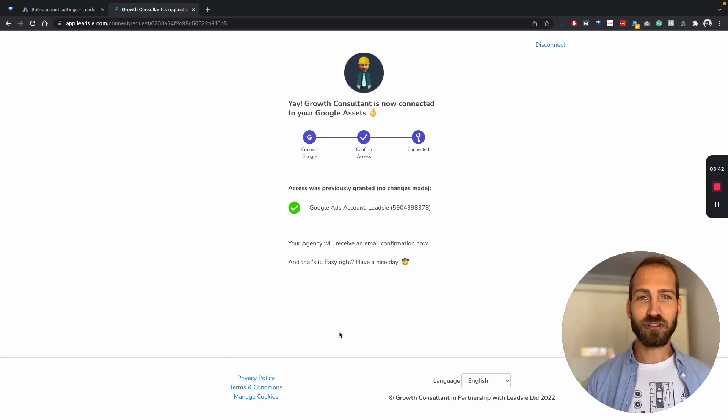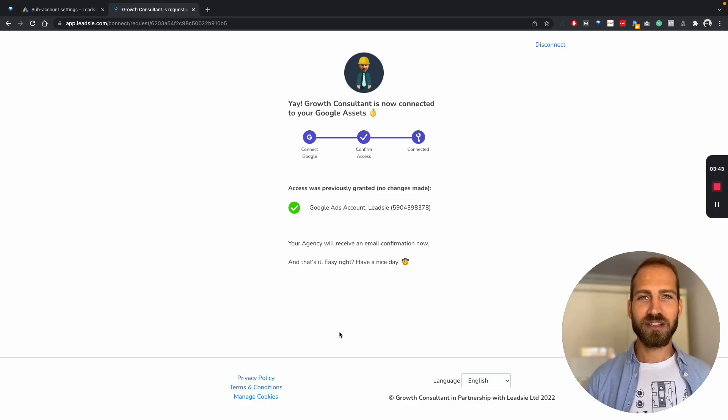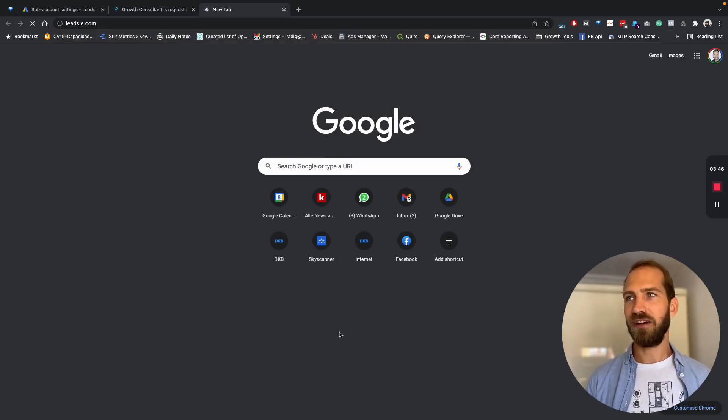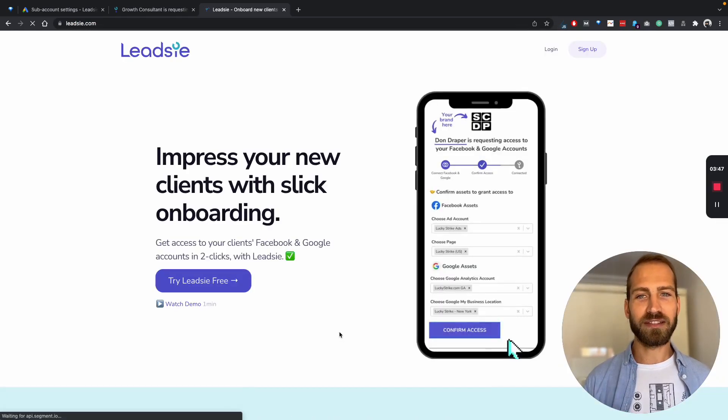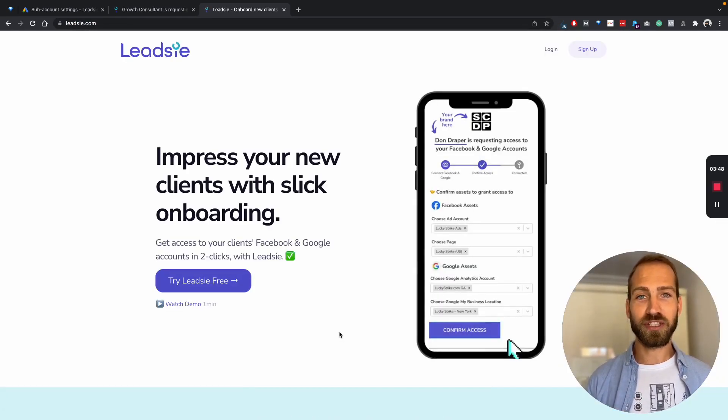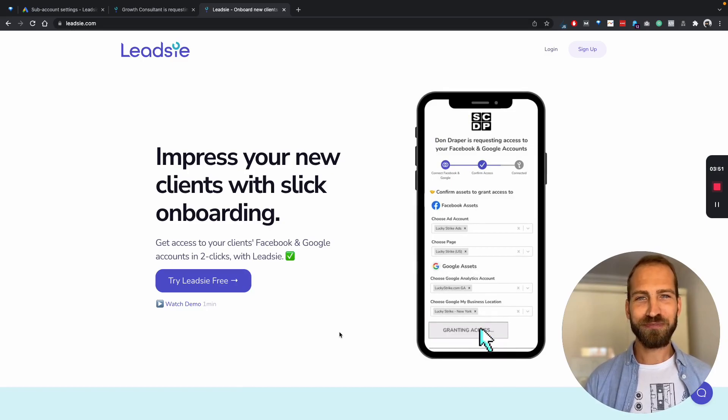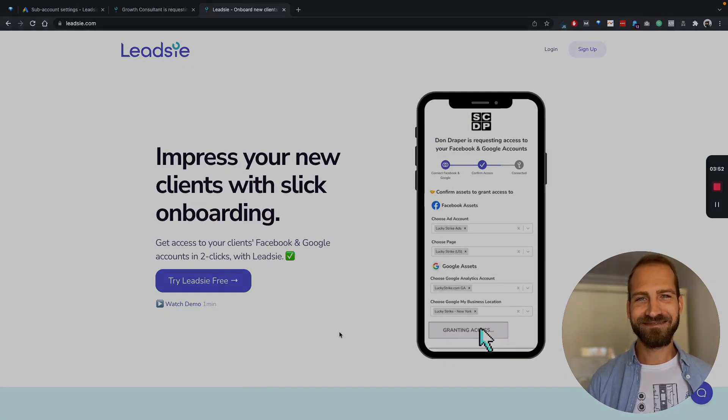If you want to try us out, simply go to leadsy.com and check us out and try us for free for 14 days with unlimited connections. Thank you. Bye bye.